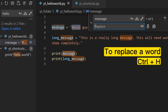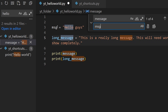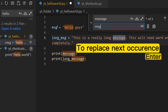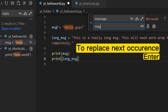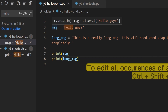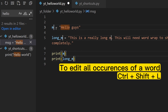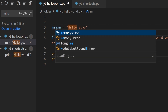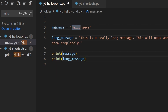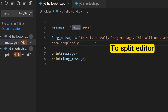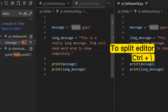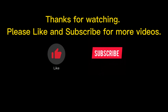To replace a word, press Ctrl+H. To replace the next occurrence, press Enter. To edit all occurrences of the word, press Ctrl+Shift+L. To split the editor, press Ctrl+Backslash. Thanks for watching, please like and subscribe for more videos.